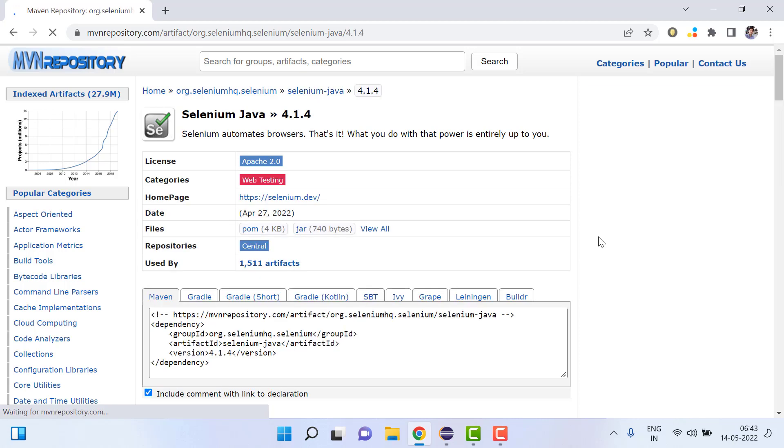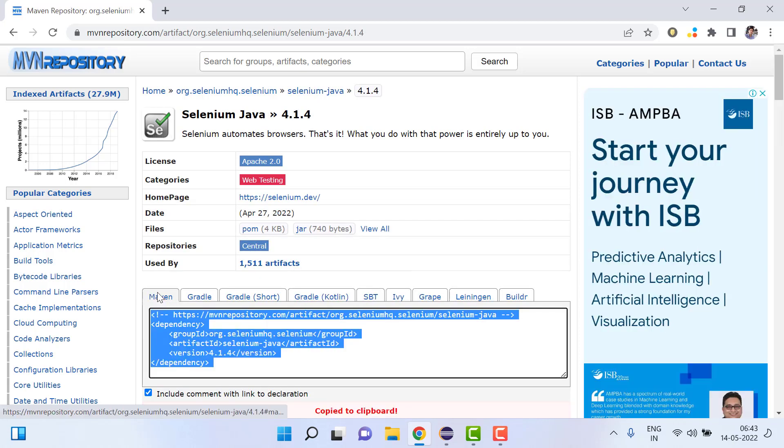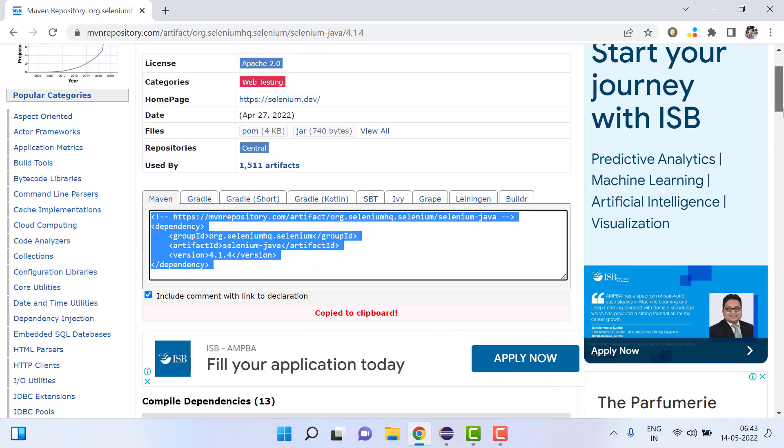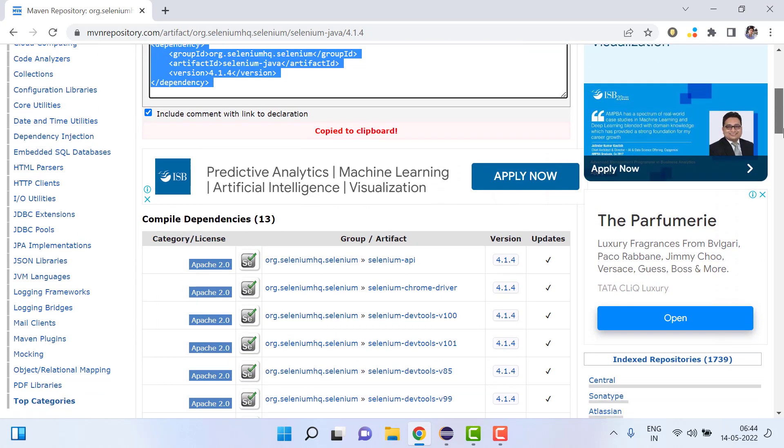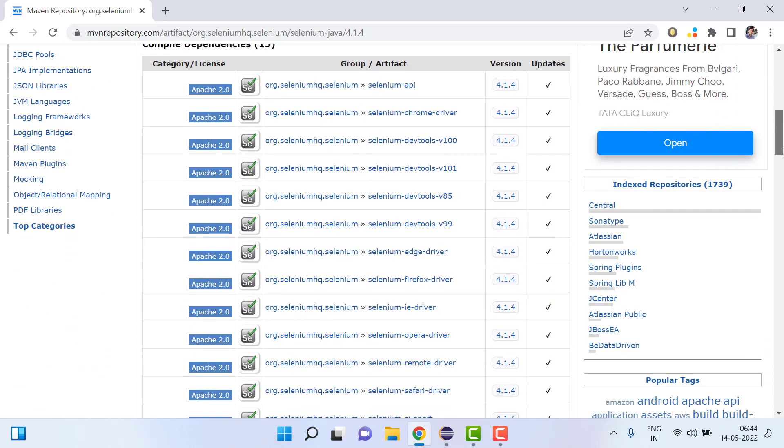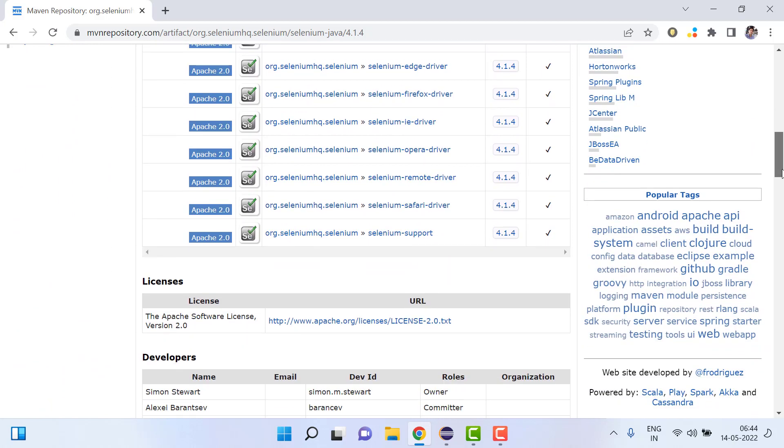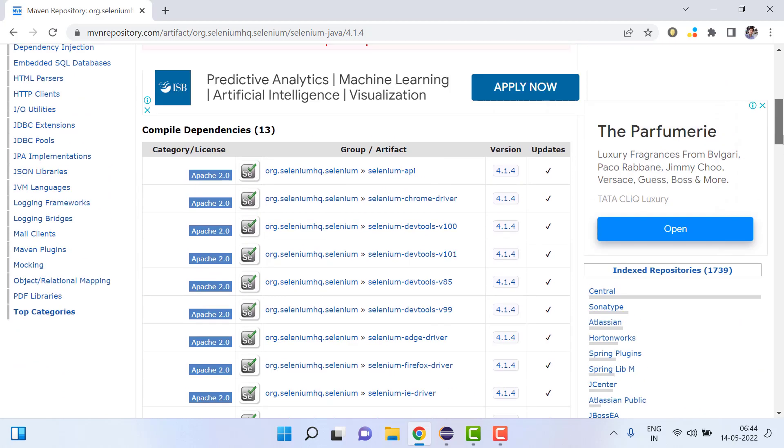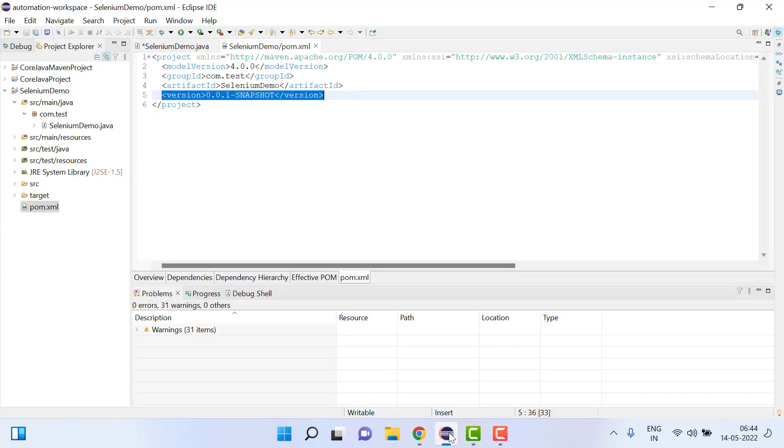Then we'll copy it from the Maven. Also make sure that compile dependency, these all will be the compile dependency. It will automatically copy it. So just copy this and then we will go here.